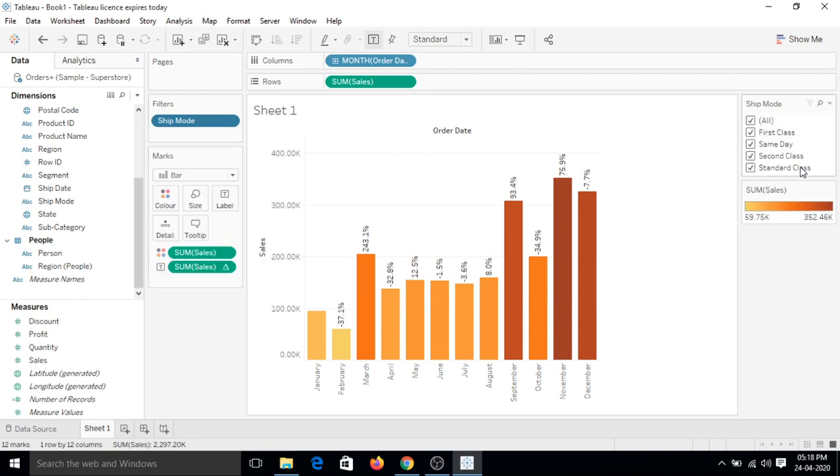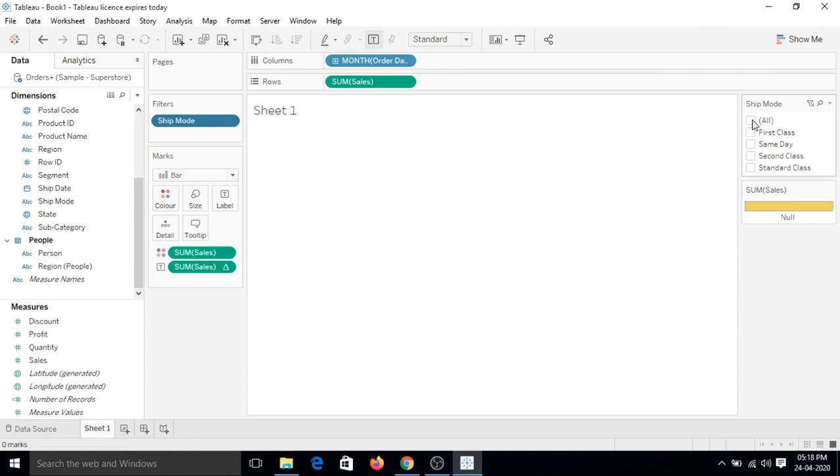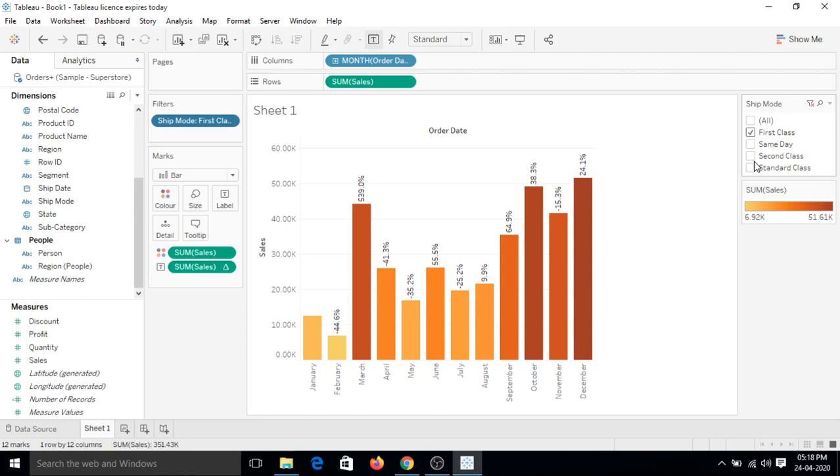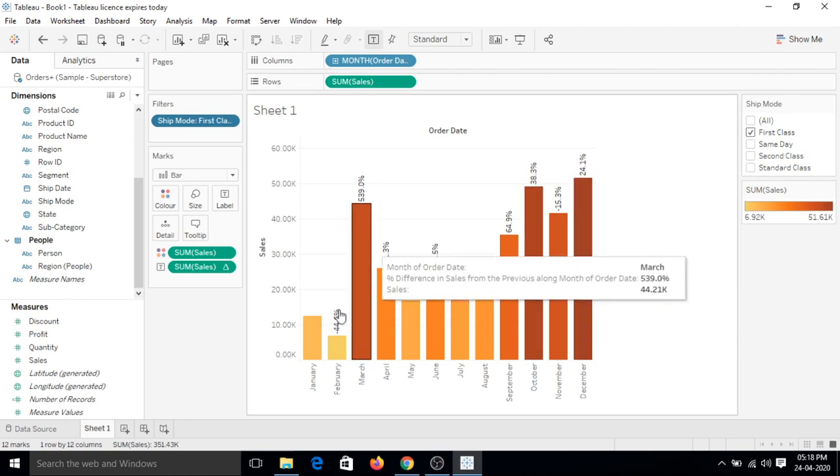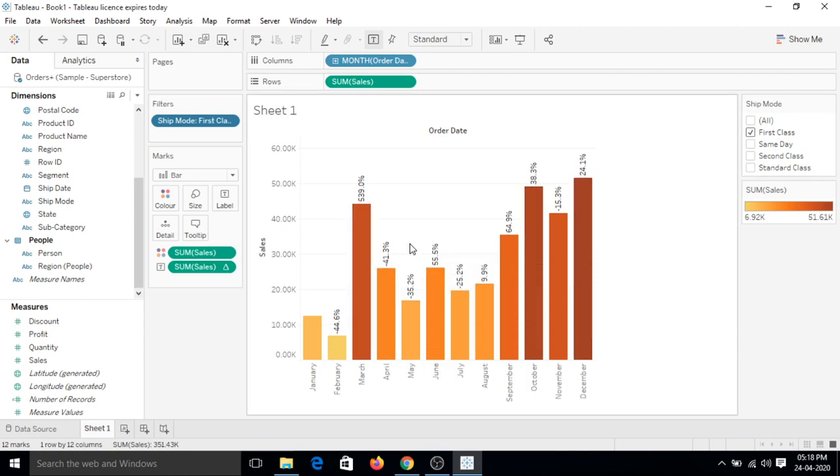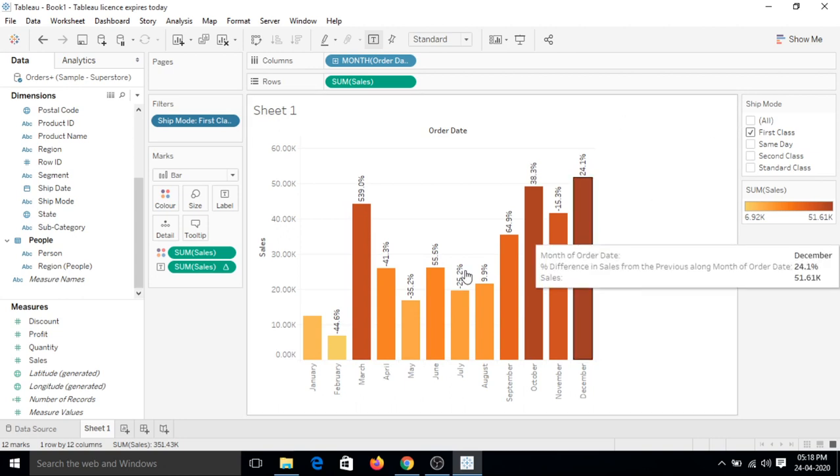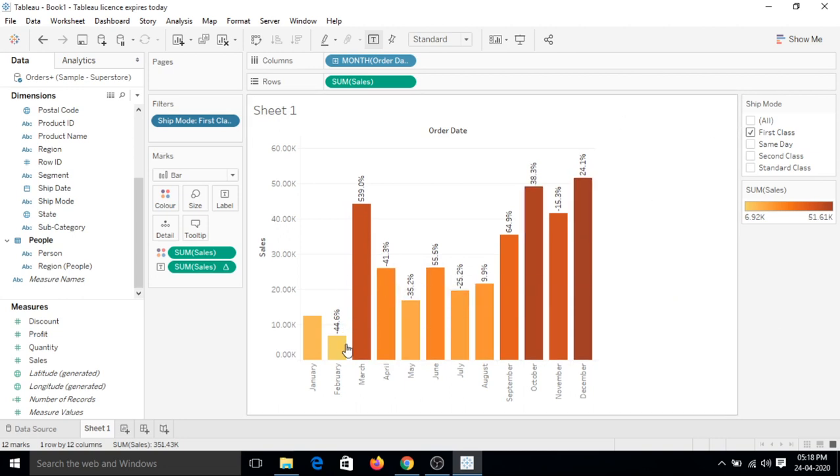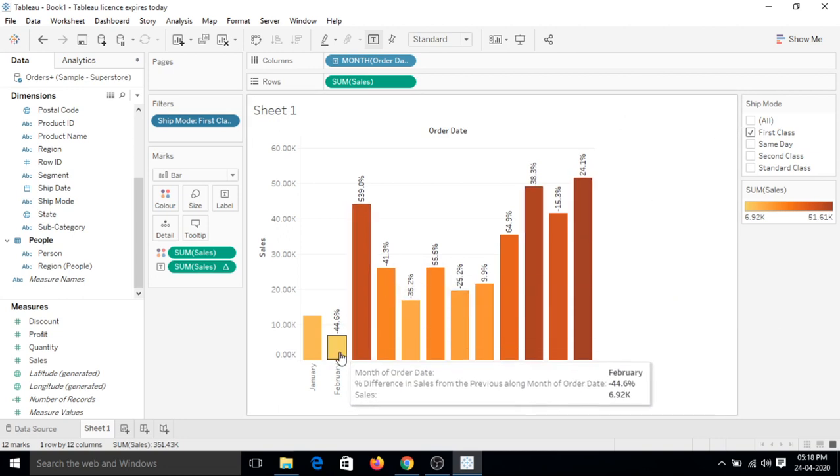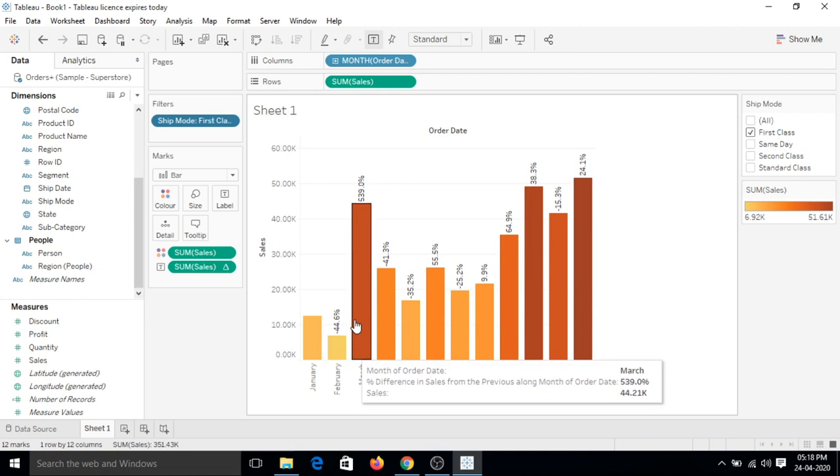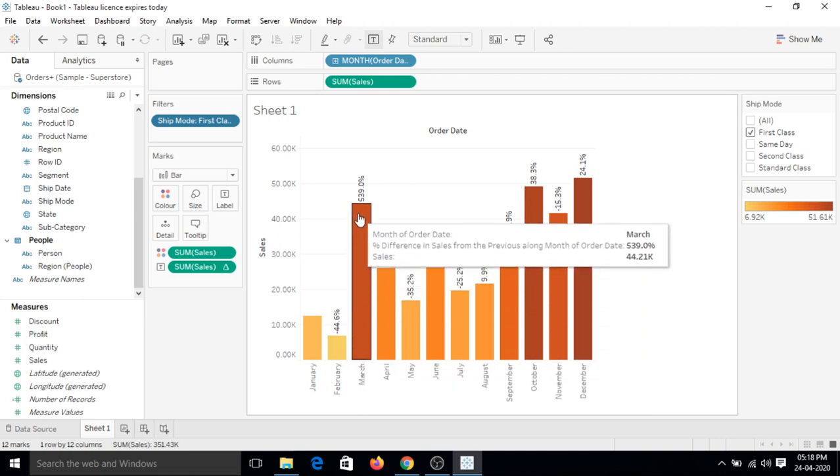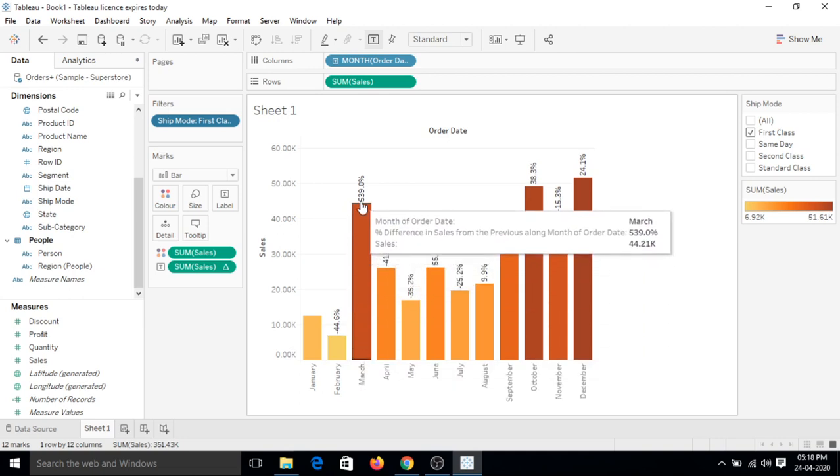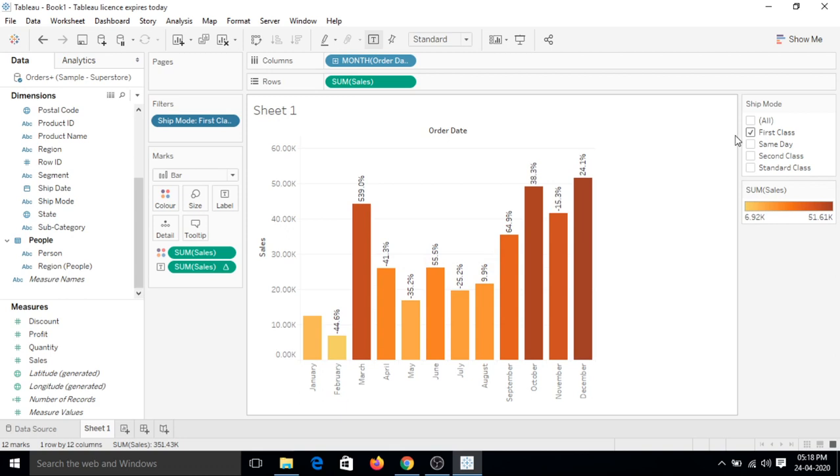Click on the drop down and click on show filter. On the right side you have a filter that can be seen here. Now let's uncheck all and click just the first class. Now you can see these percentages are increased or decreased based on this filter.